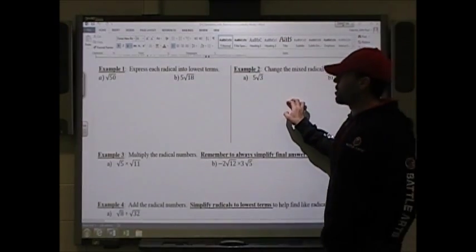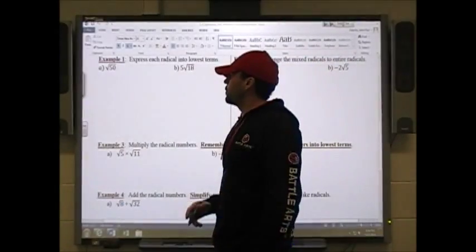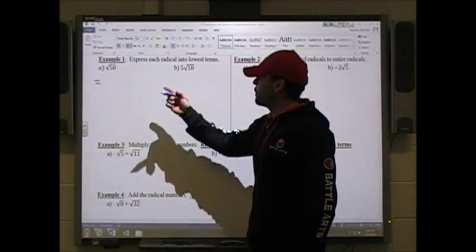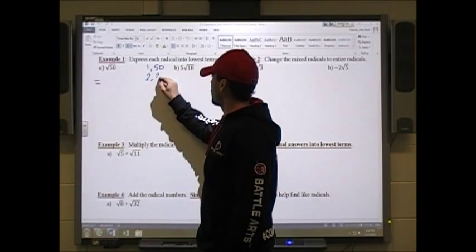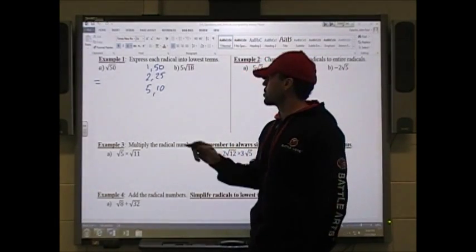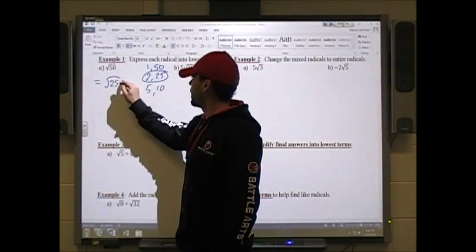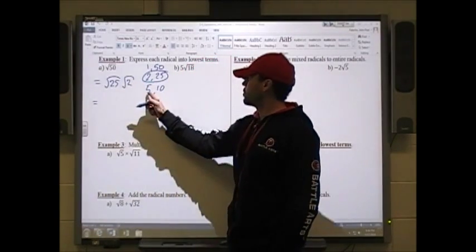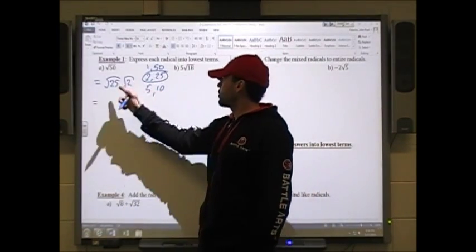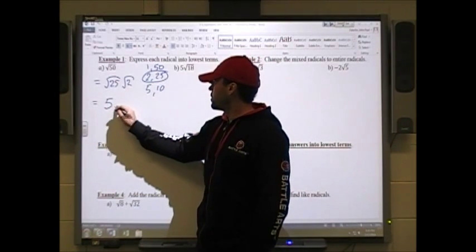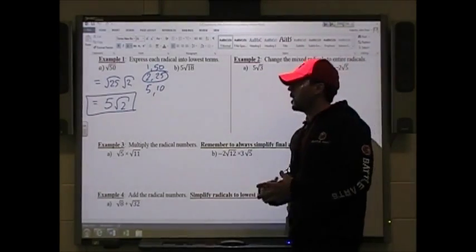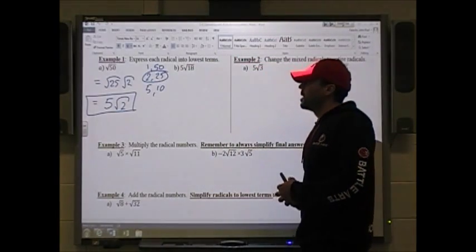Example 1a: express √50 in lowest terms. The factors of 50 are 1×50, 2×25, and 5×10. I look for a factor I can take the square root of — that's 25. So rewrite as √25 × √2. The square root of 25 is 5, giving 5√2. To double-check: √50 is approximately 7.1, and 5 times √2 gives the exact same answer.